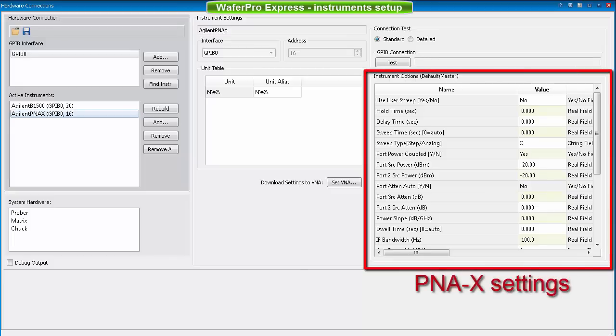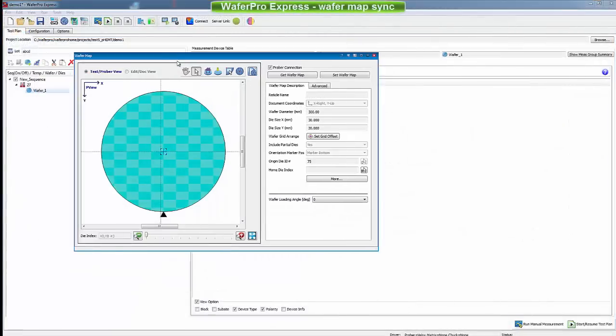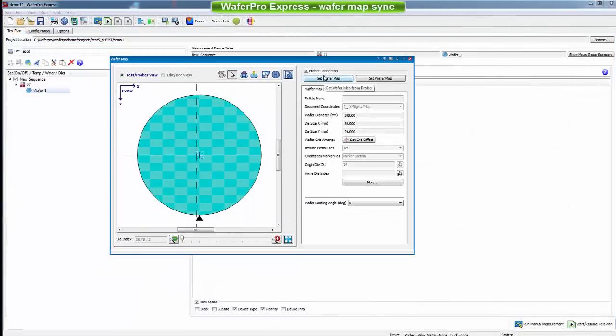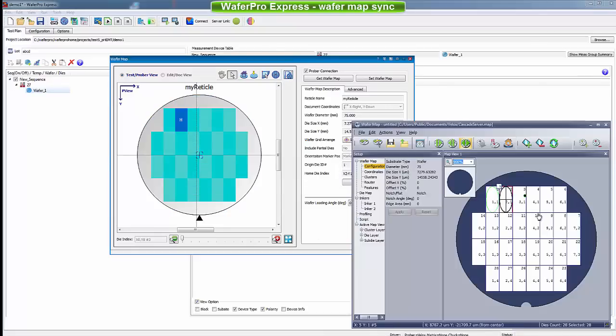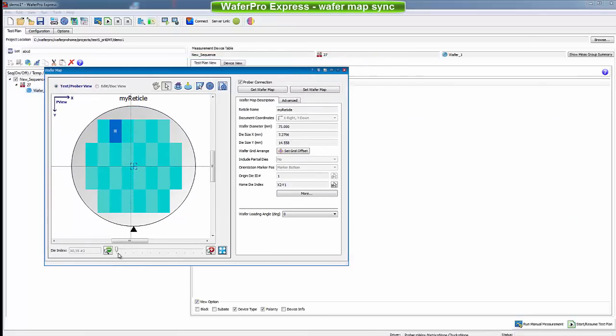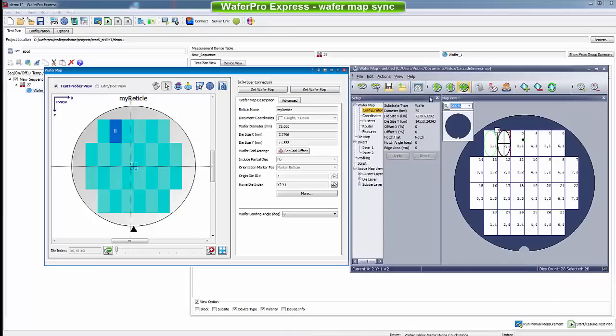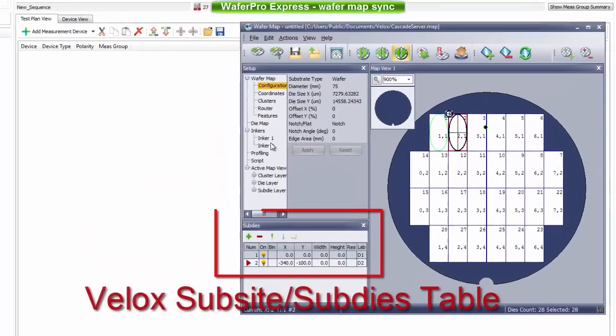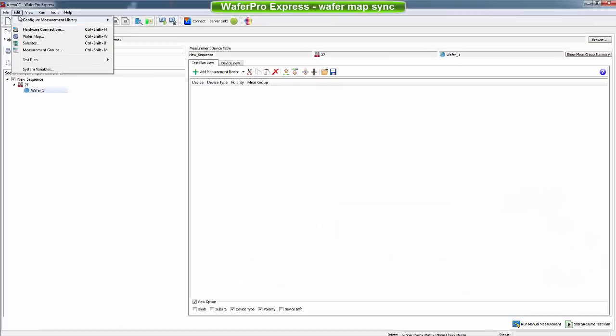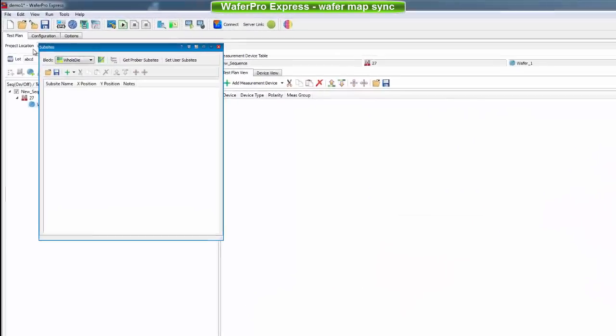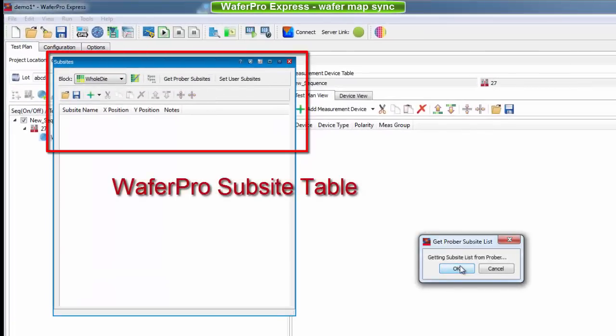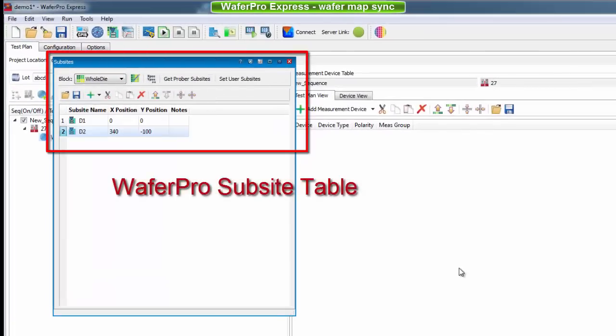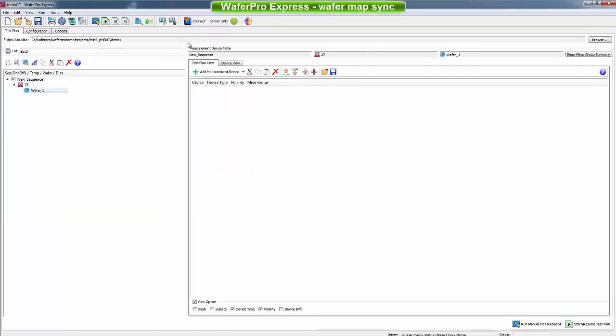The next step is to synchronize the wafer map. With one click, WaferPro reads the map information from Velox, including the home die location. The subside table lists the names of all the subside locations and their intradie coordinates. If desired, the subside table can be read directly from Velox or loaded from file. Velox and WaferPro are now fully synchronized and ready for real measurement action.